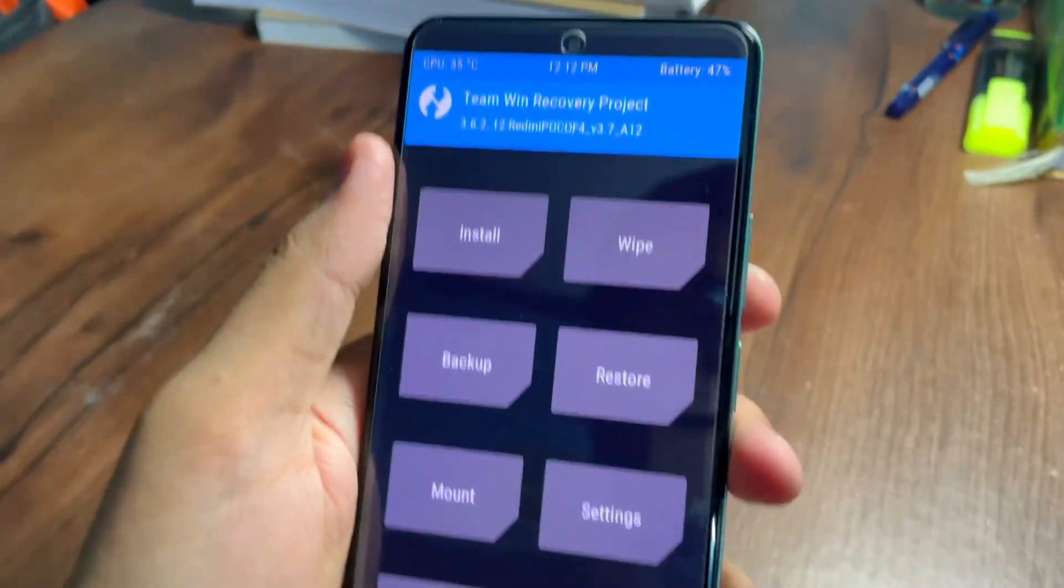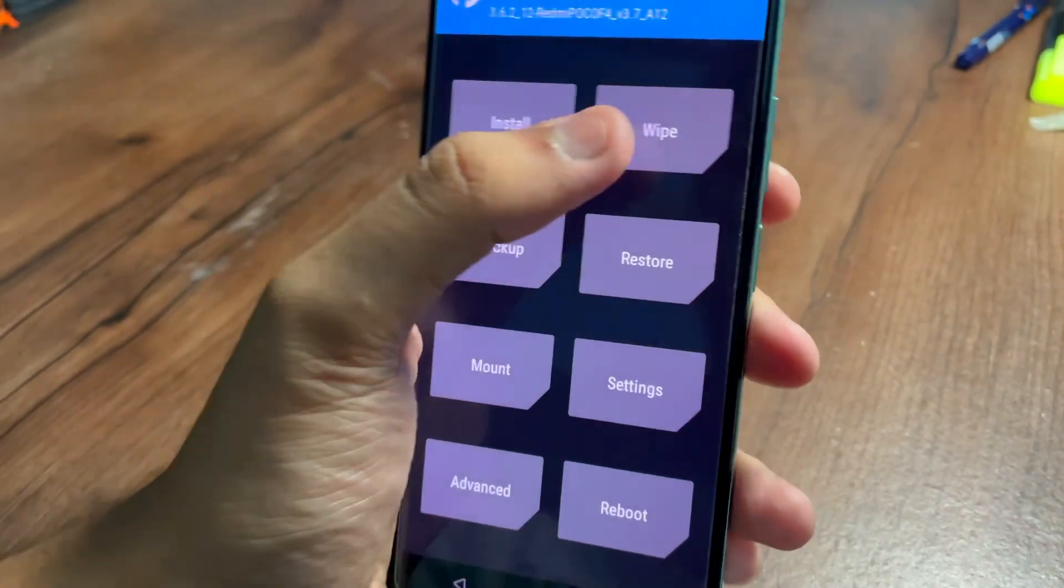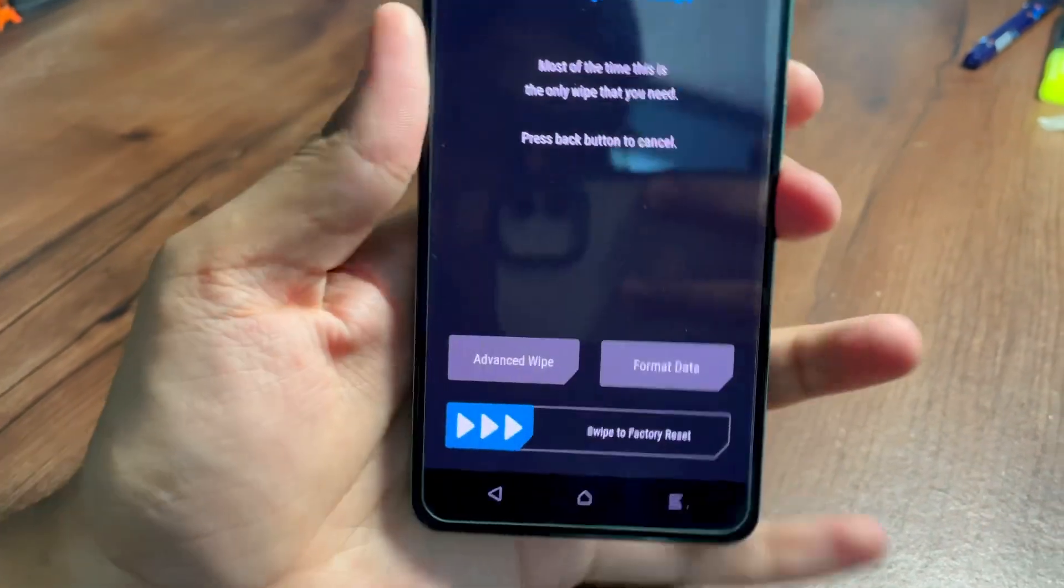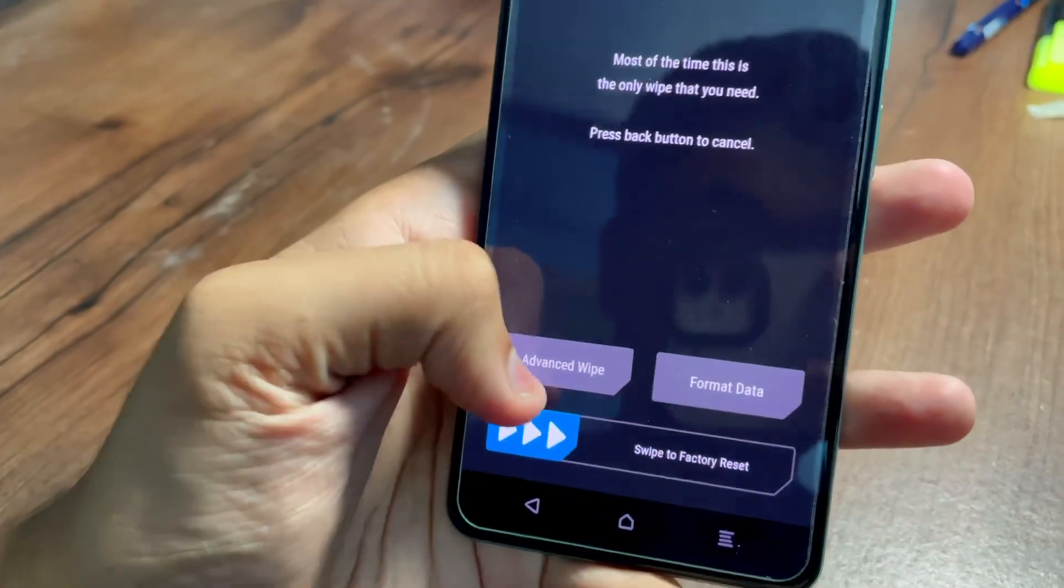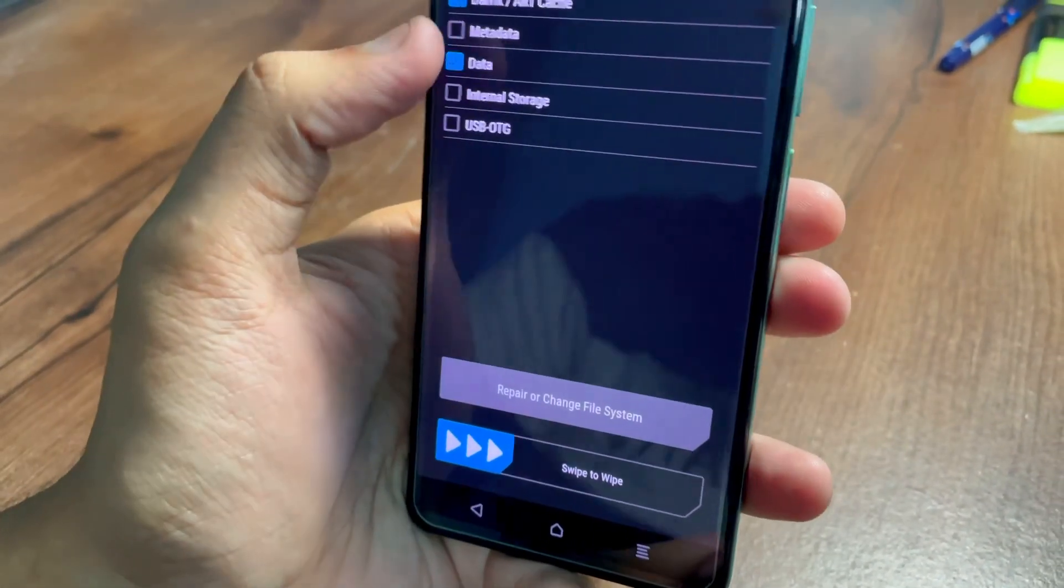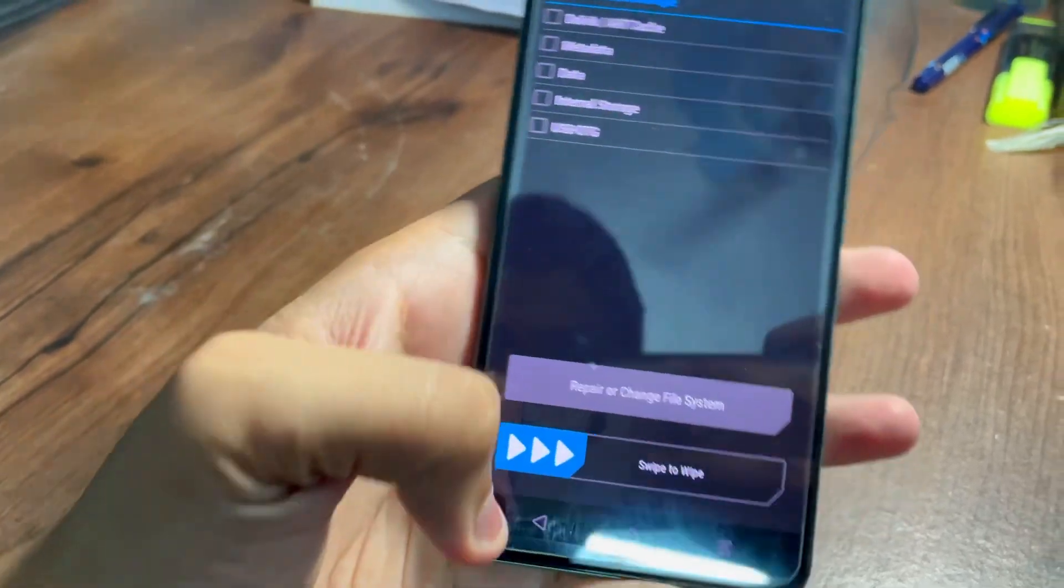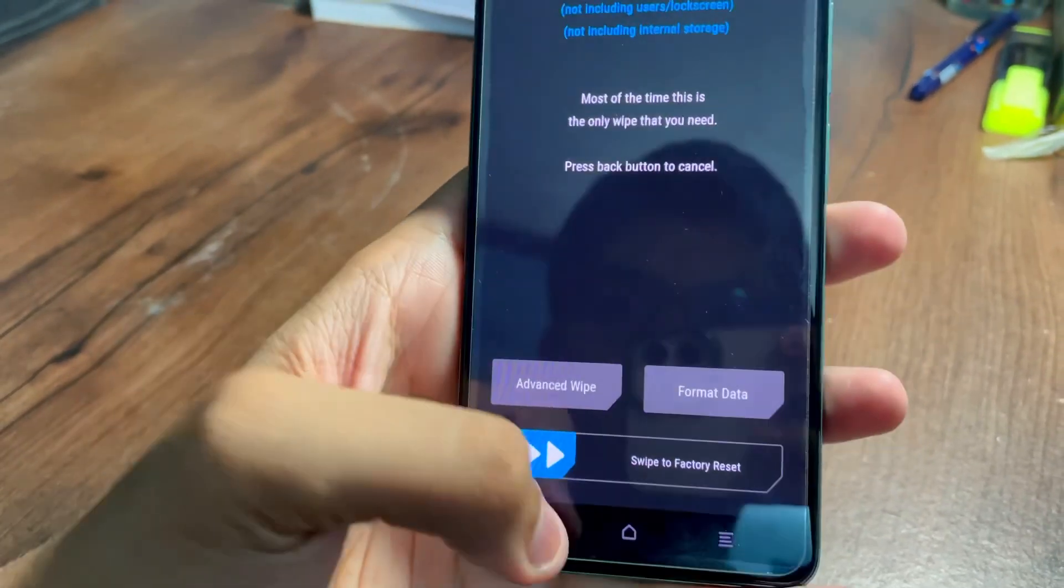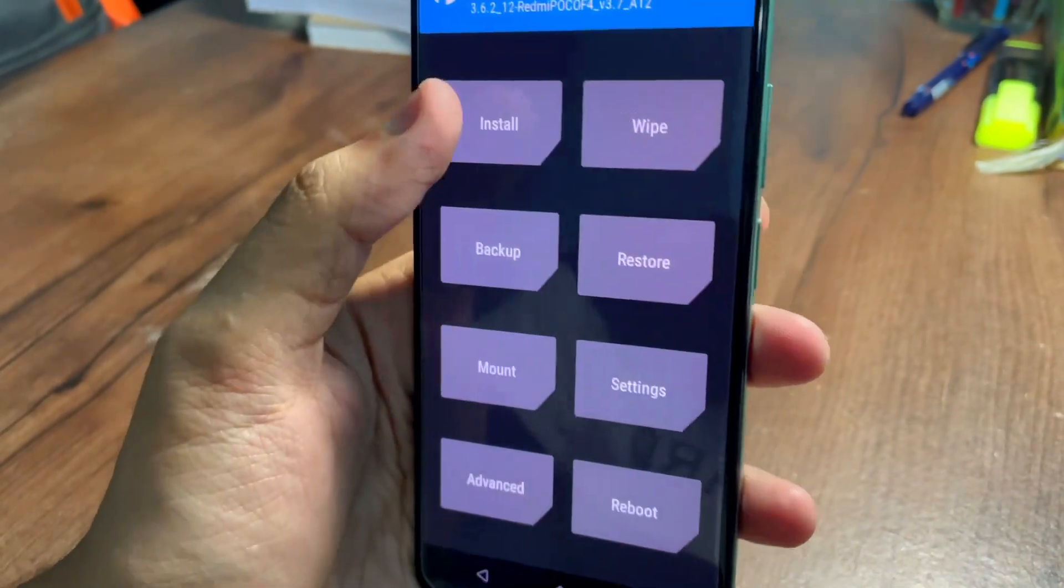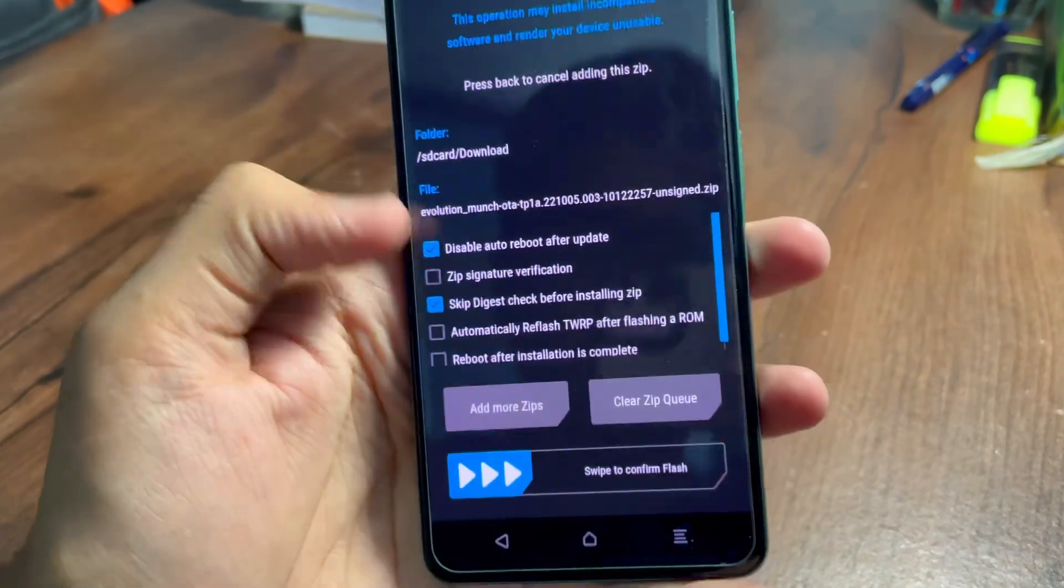Now the mistake everybody does is they go in Wipe and then go in Advanced Wipe. We don't need to wipe anything before installing the ROM in the Poco F4. You just need to go and install and just tap on the ROM and swipe to flash.